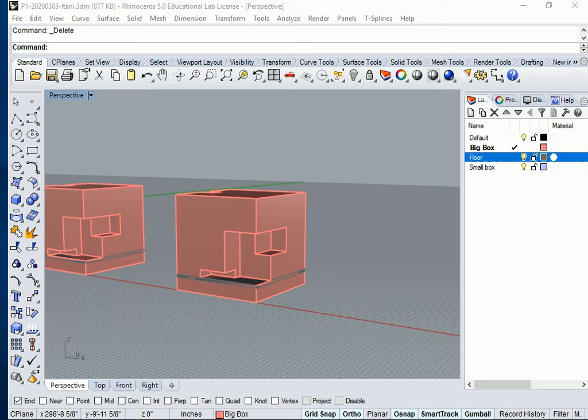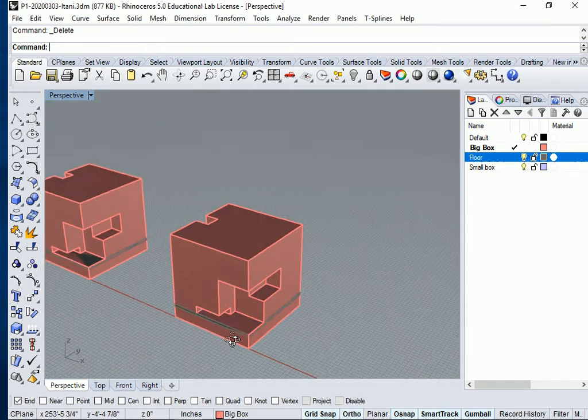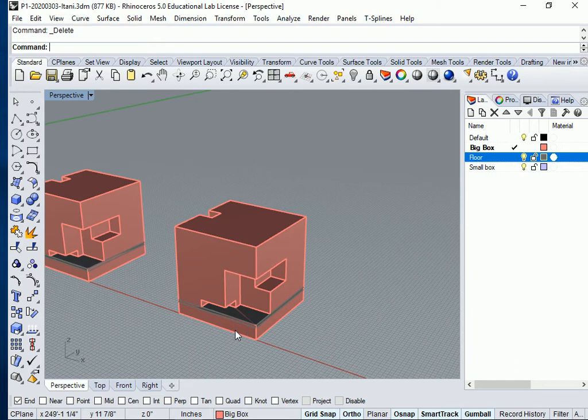So I'm going to do my pedestal that we drew on the whiteboard. Now we're going to do it in Rhino. The piece that's going to have the 12 inch by 12 inch by 12 inch art object on top of it.